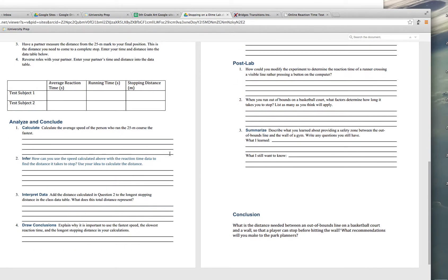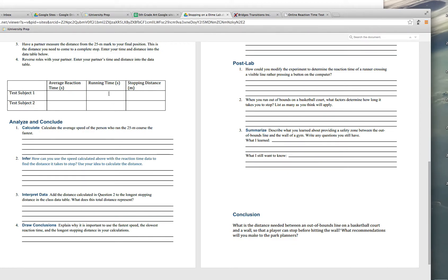Now in your analysis and conclude section, you're going to calculate the average speed. Well, how do we calculate speed? Distance divided by time. What's our distance? They give it to us. It's 25 meters. So take that and divide it by the running time. And that's going to give you the speed.